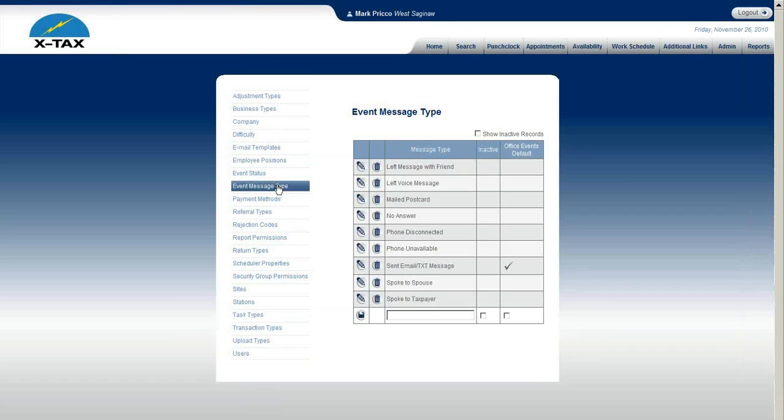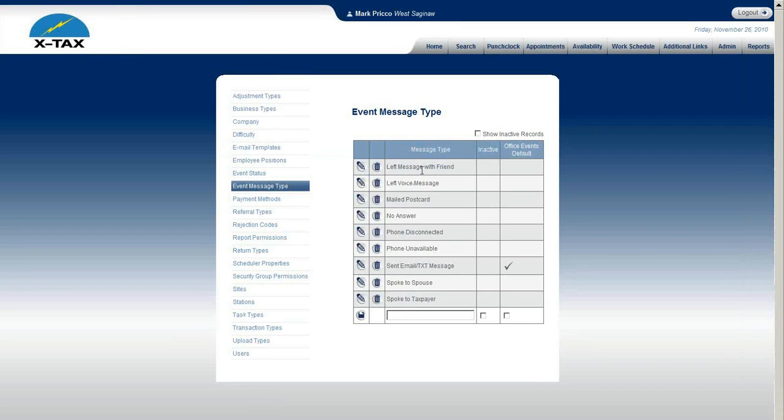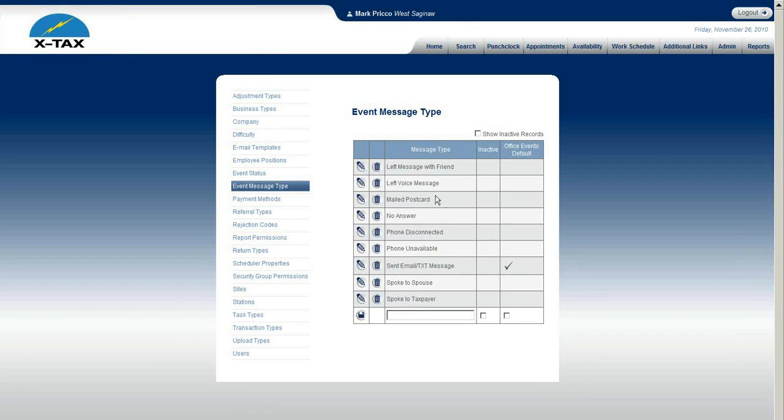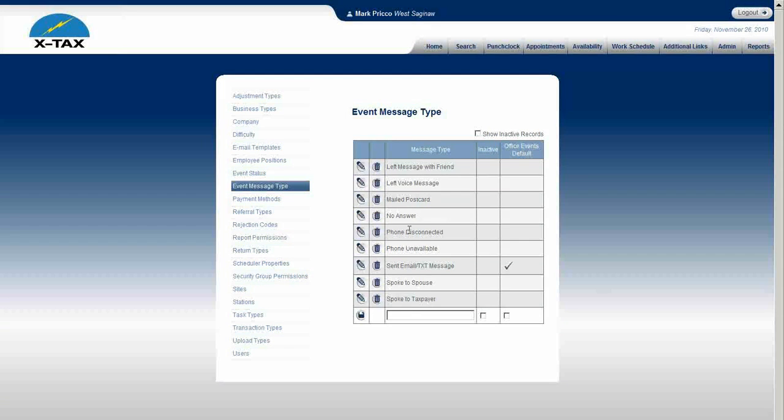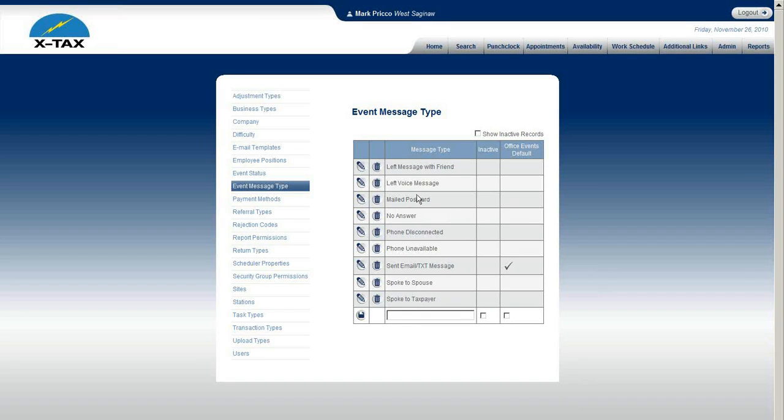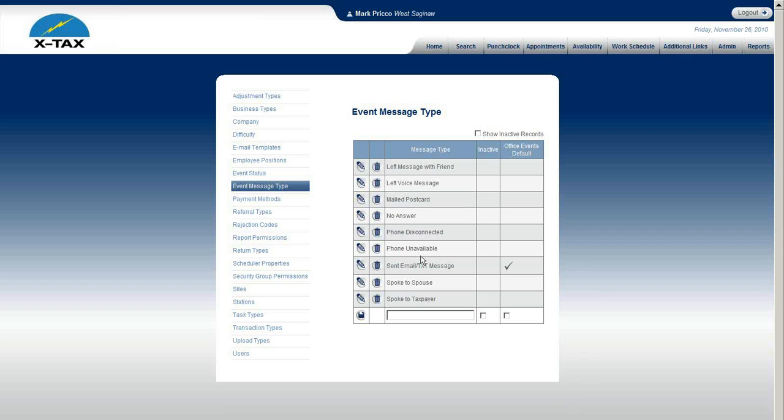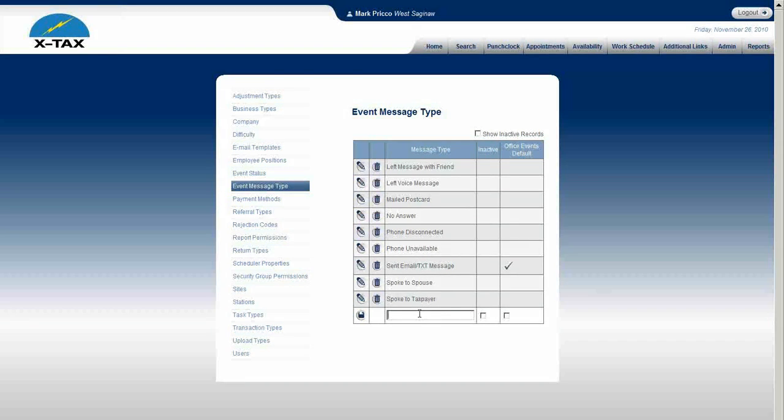Event message type. I believe the software that we provide to you probably has all these pre-filled and we've gone through a couple years and we haven't had to change them. But it all depends on how your office is run. Here we have left message with friend, left voice message, mail postcard, no answer, phone disconnected, phone unavailable, sent email, text message, spoke to spouse, spoke to taxpayer.